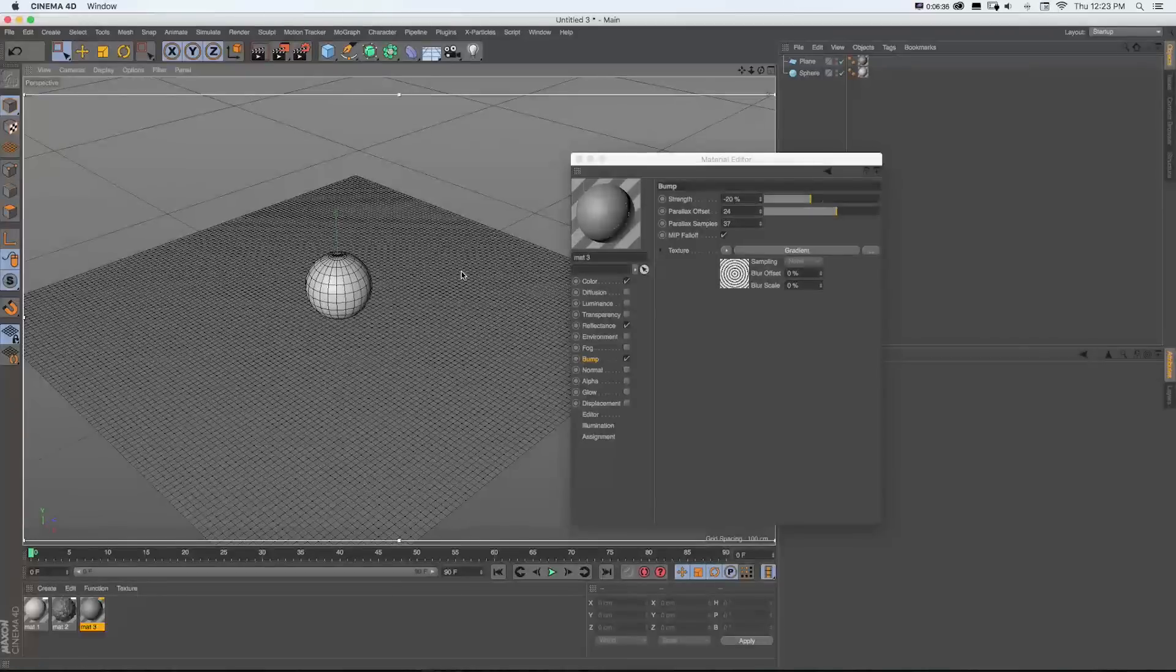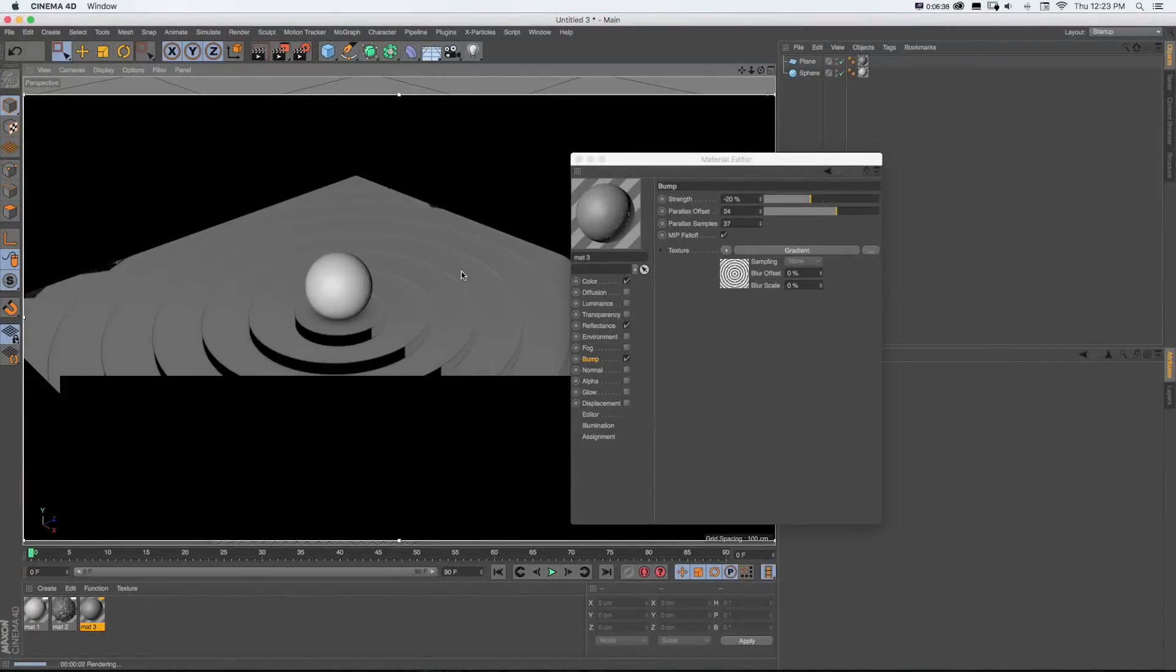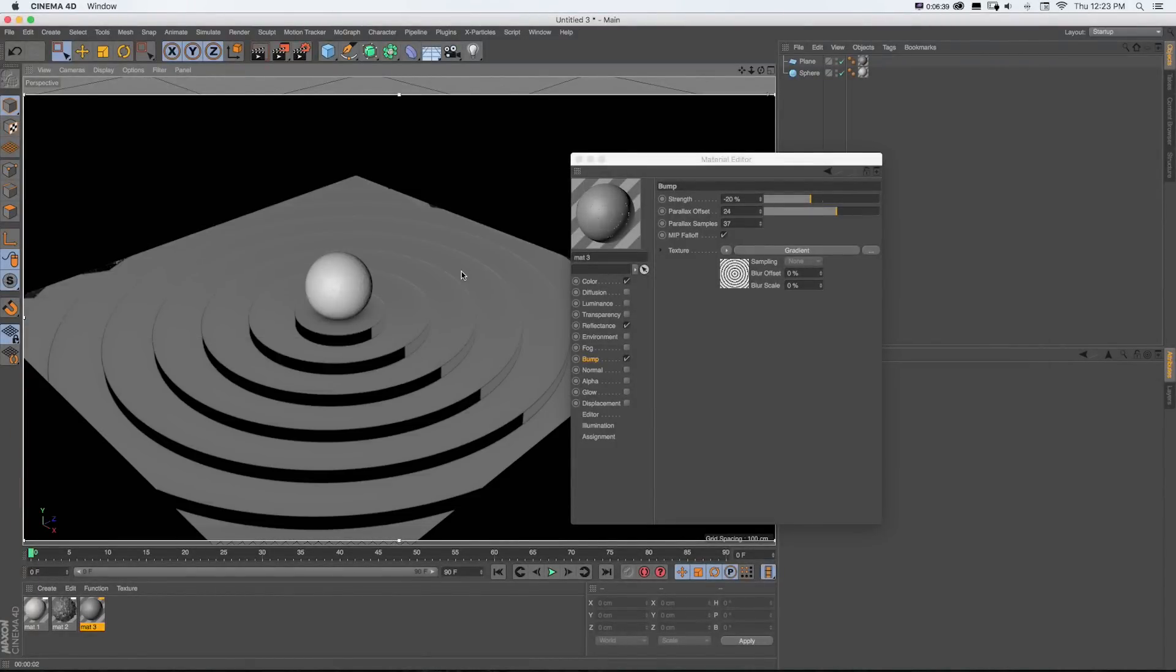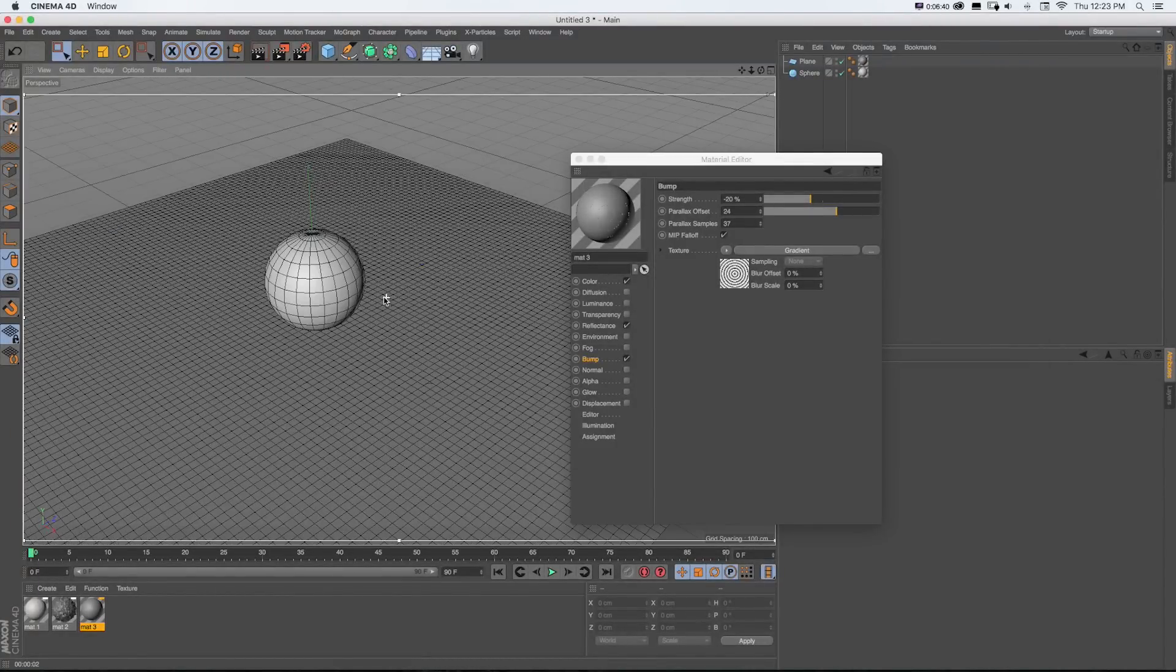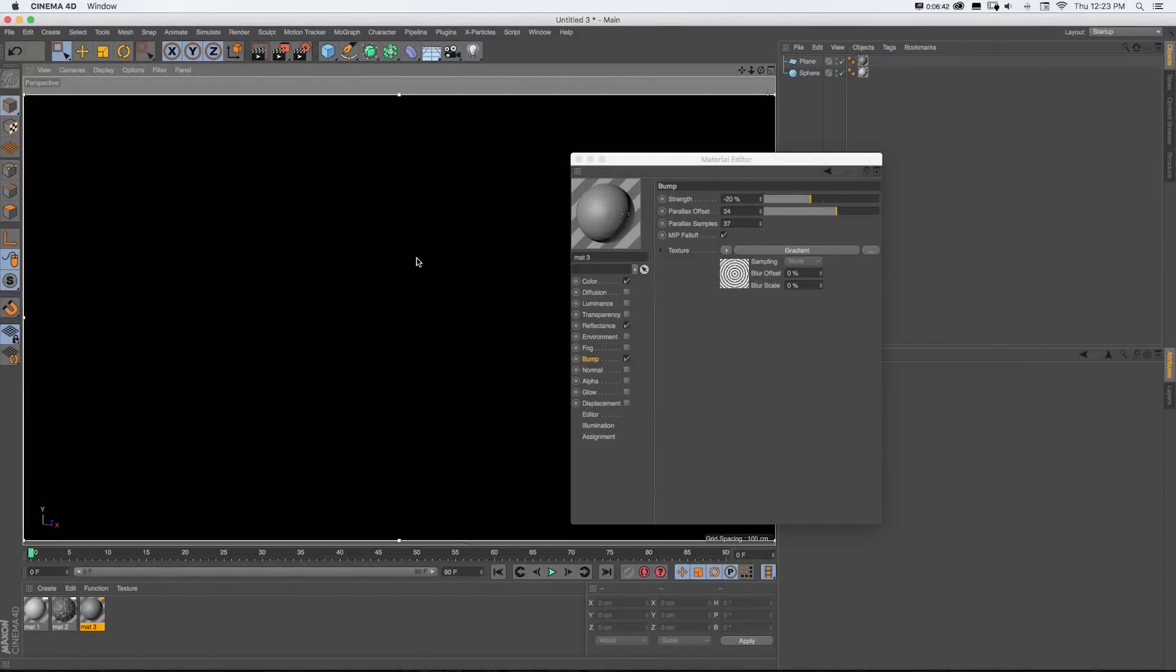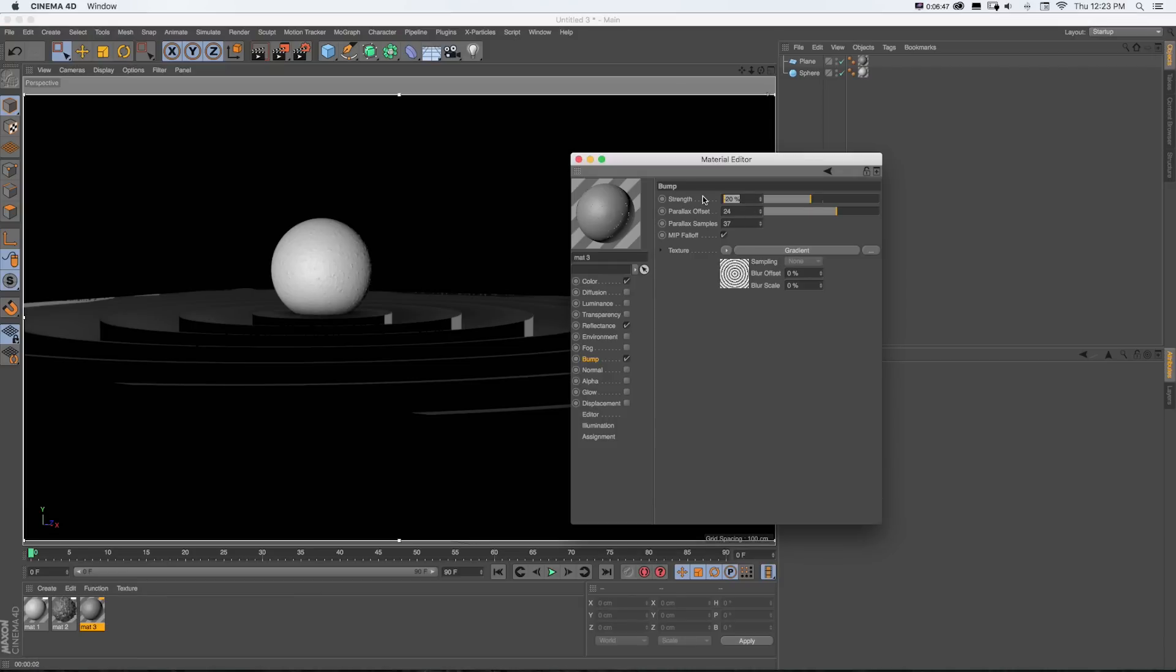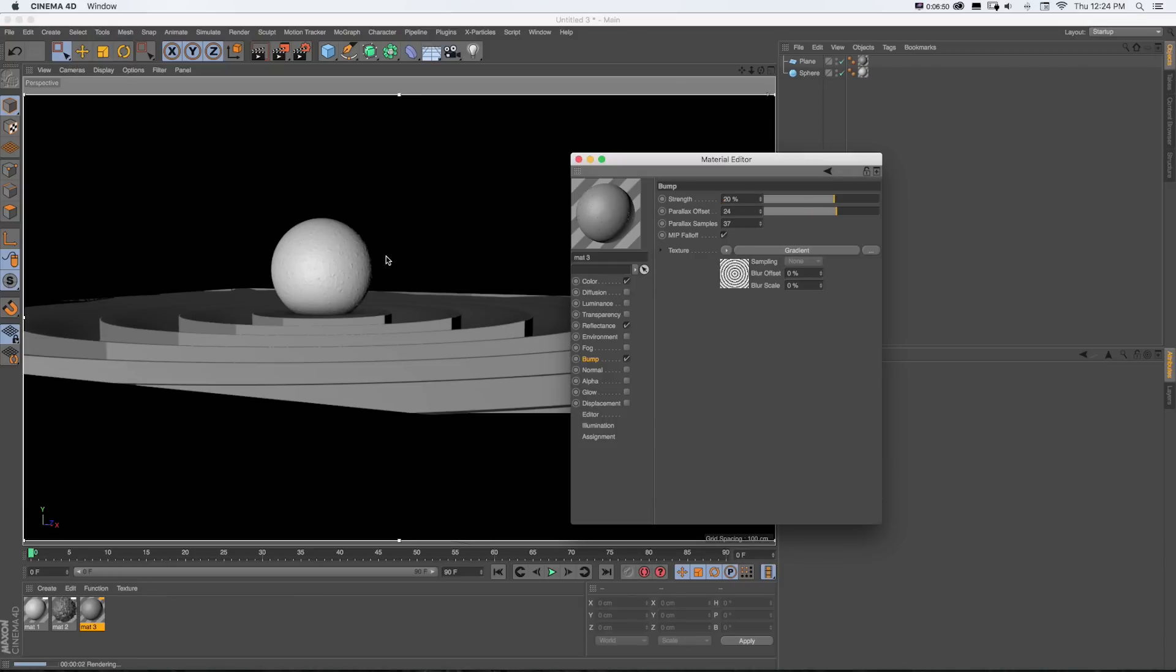It really changes the way that you can use bump maps because you can make them now look a lot more realistic. And the illusion isn't going to get broken when you look at the camera from a certain point of view. Look how cool that looks. And it's actually just one plane with a bump map on it.